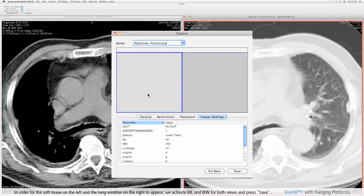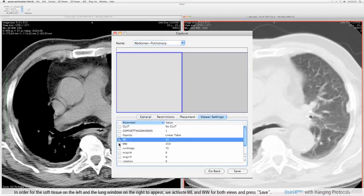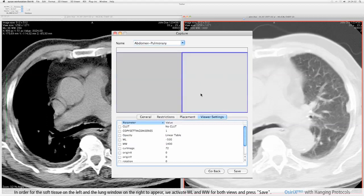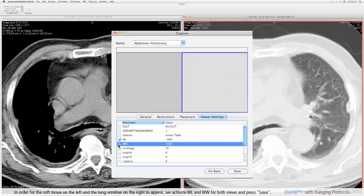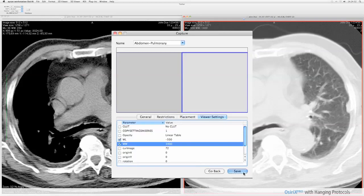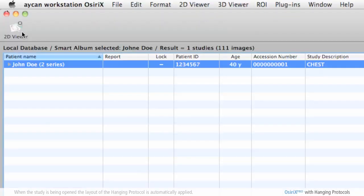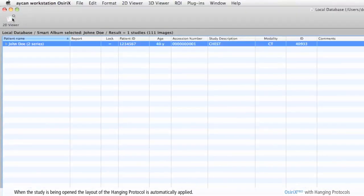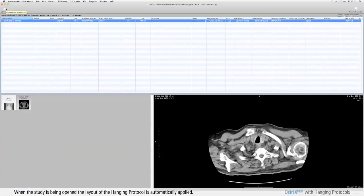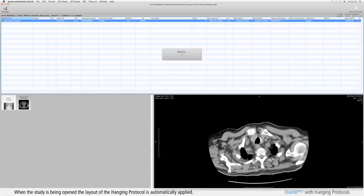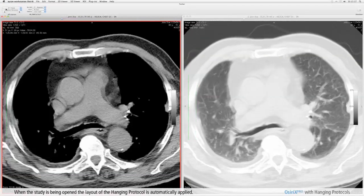In order for the soft tissue on the left and the lung window on the right to appear, we activate WL and WW for both views and press save. When the study is being opened the layout of the hanging protocol is automatically applied.